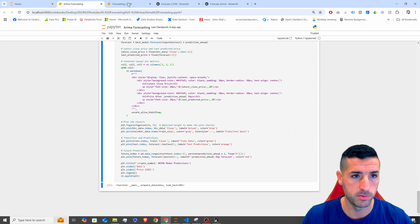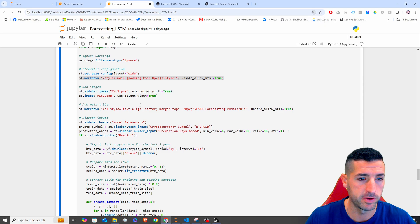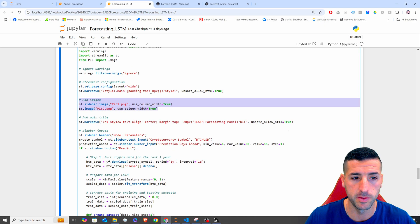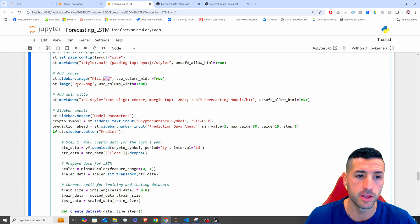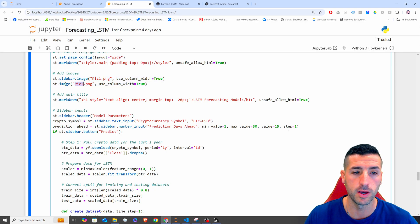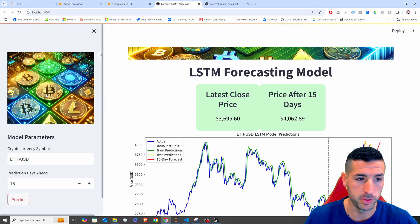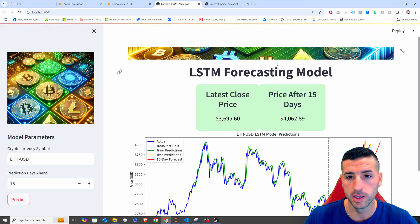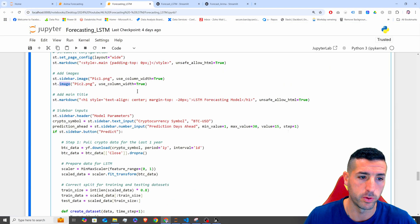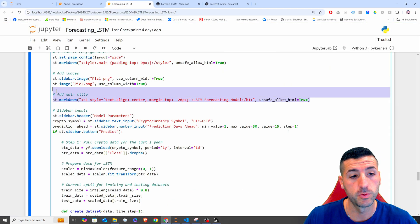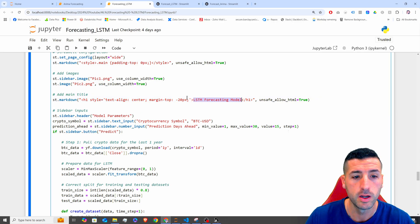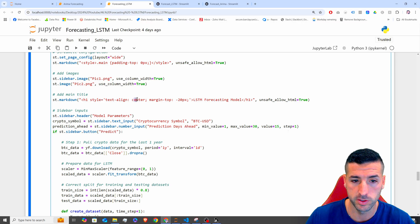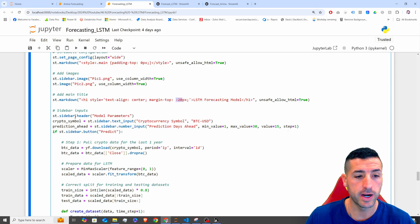Next, we're adding our images. Pic one is going to be our sidebar image and pic two is going to be our banner image — this is the sidebar image and this is the banner at the top. Next, we're adding our title, which is 'LSTM Forecasting Model', and we're aligning it to the center with a margin top of minus 20 pixels.